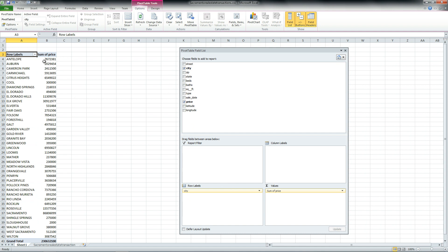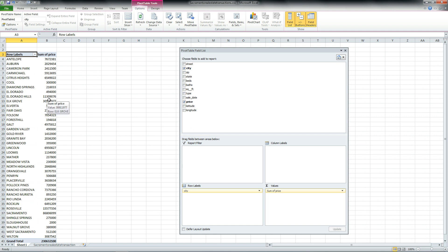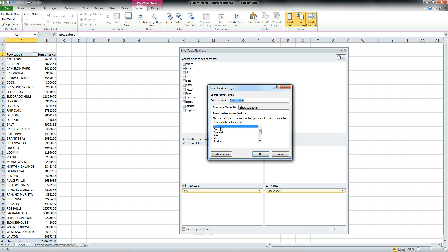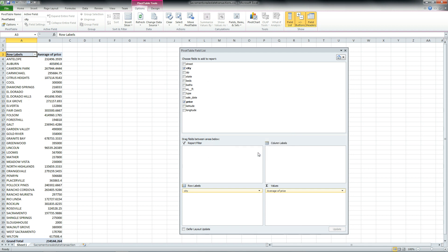So we can see the sum price of all of the sales in Antelope was $7.6 million, Auburn was $2.02 million, and you can see on down the list. That's pretty handy information. But you can take this one step further — we can go to our sum values, drop down the selection list, go to our field settings, and instead of summing, we can do an average, so we can see the average price in each one of these cities.